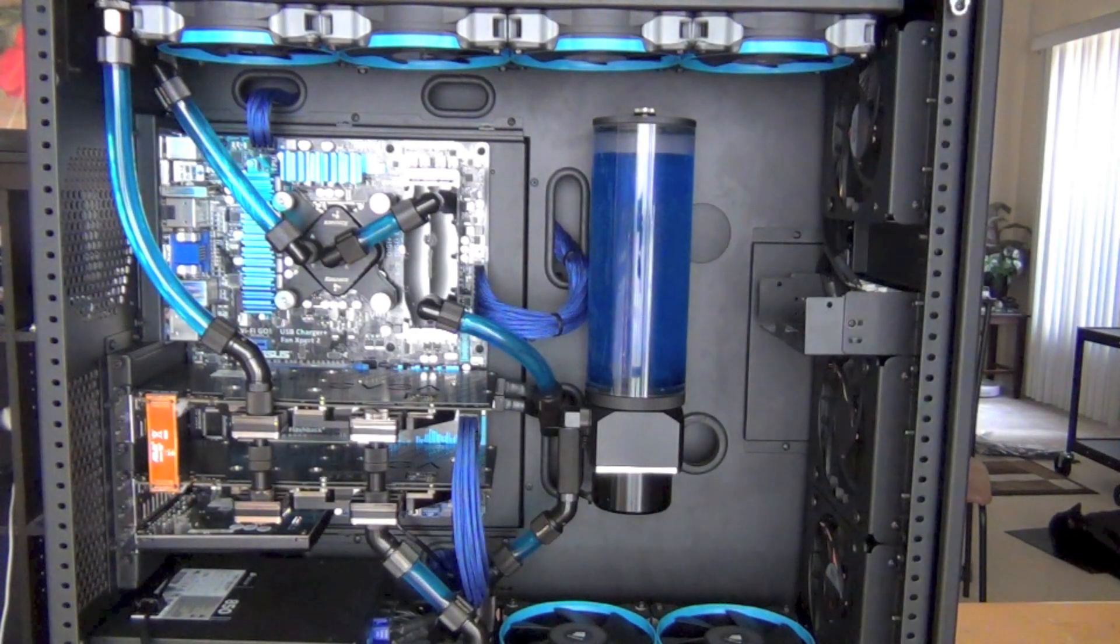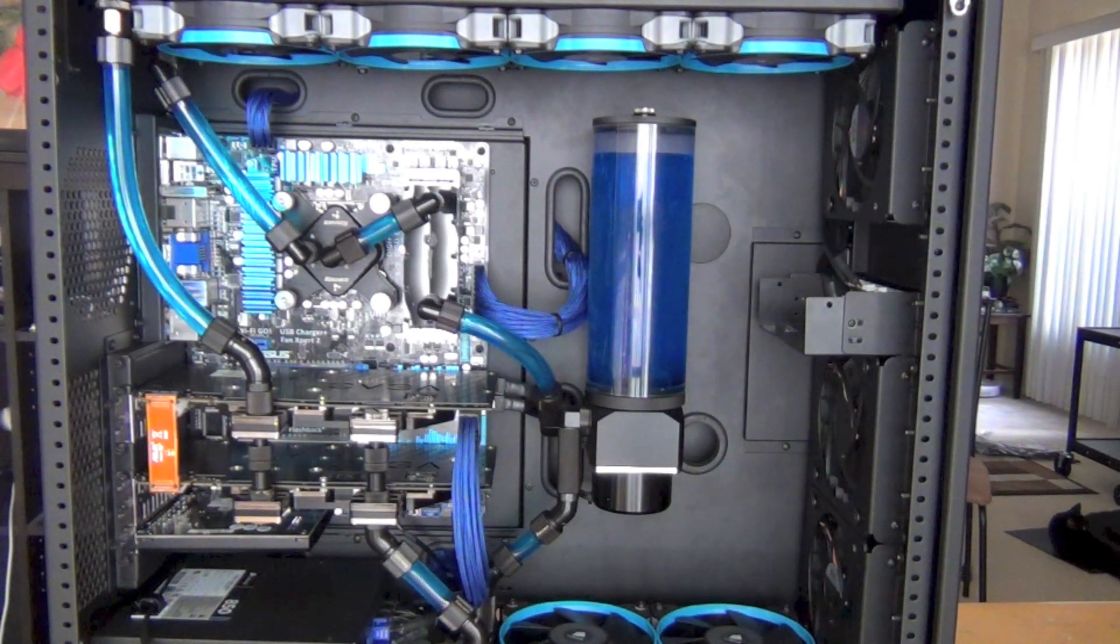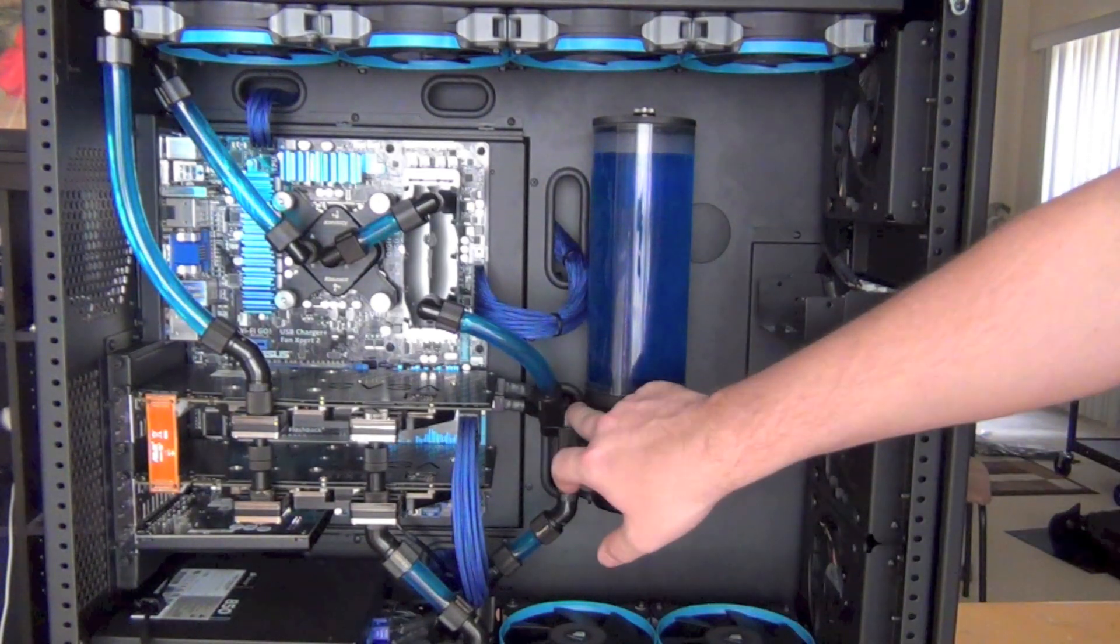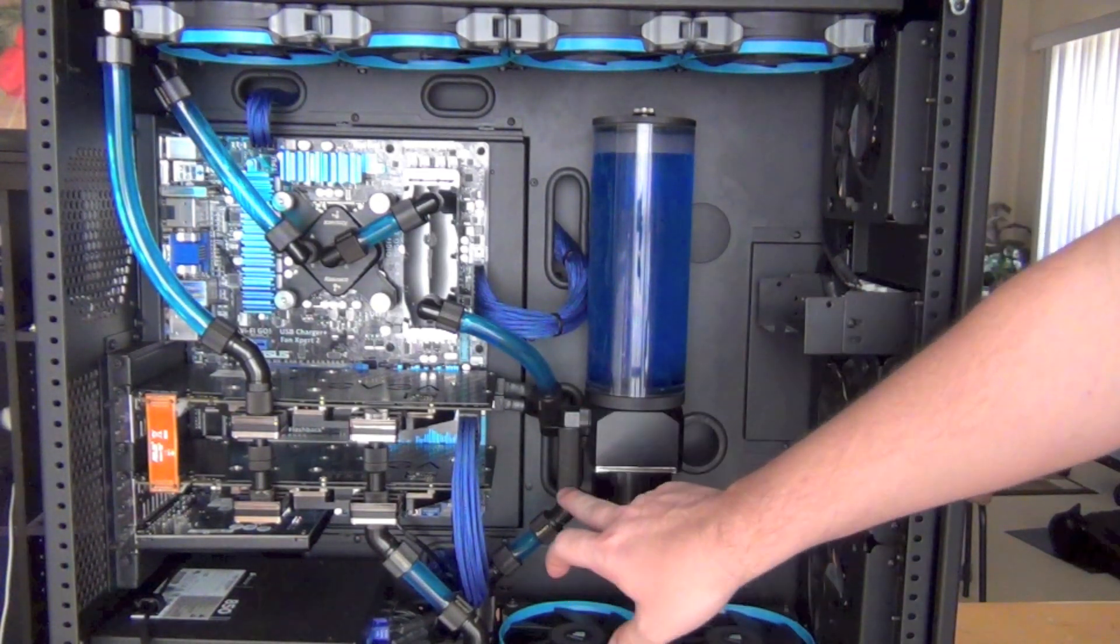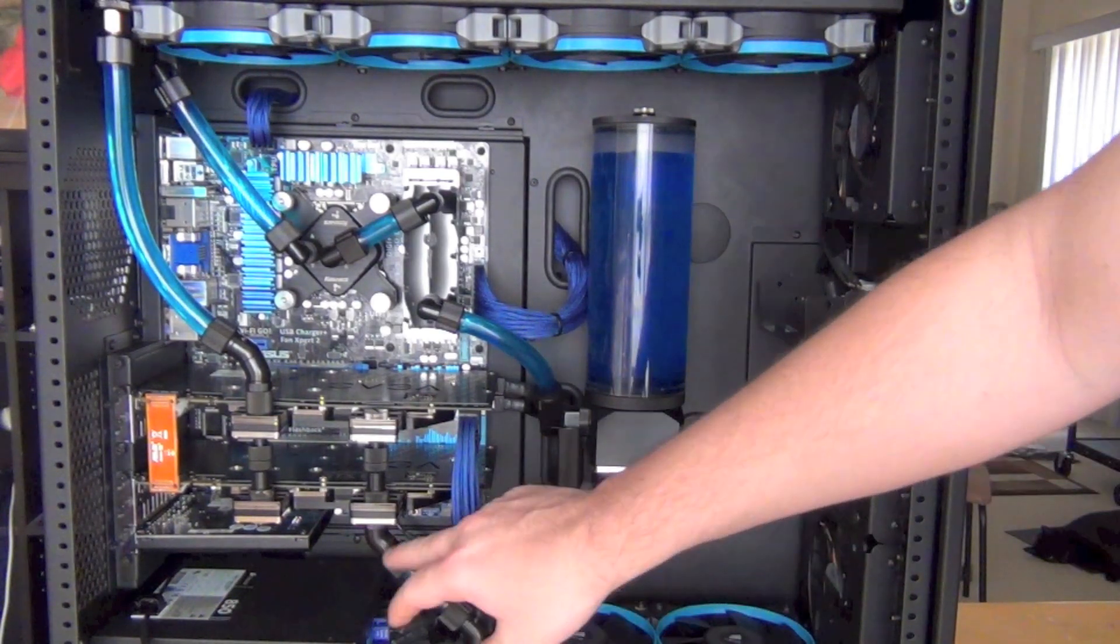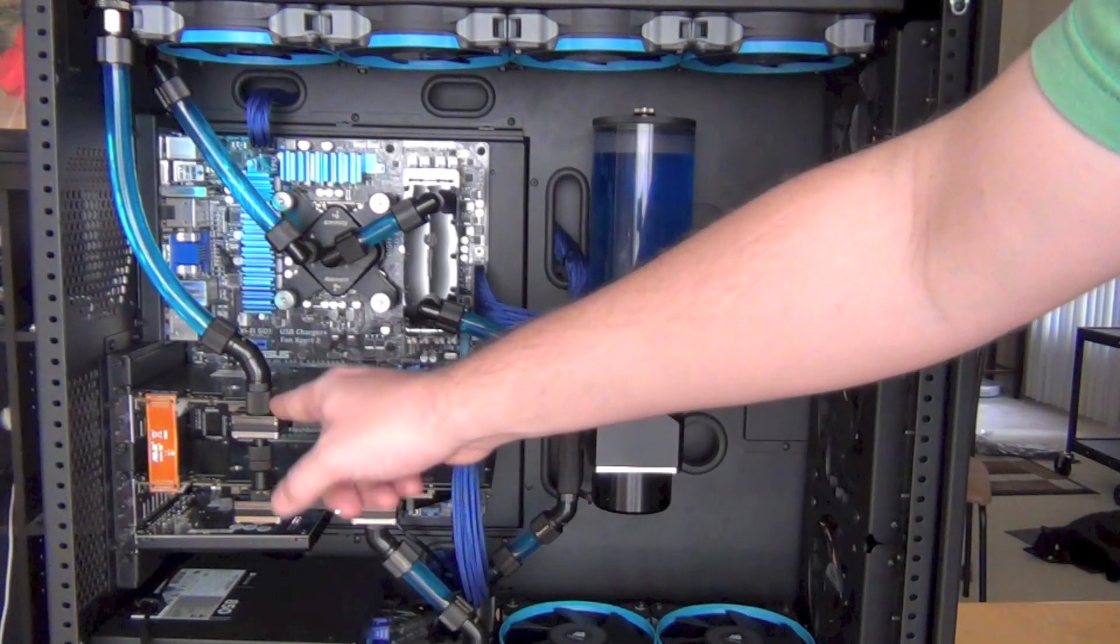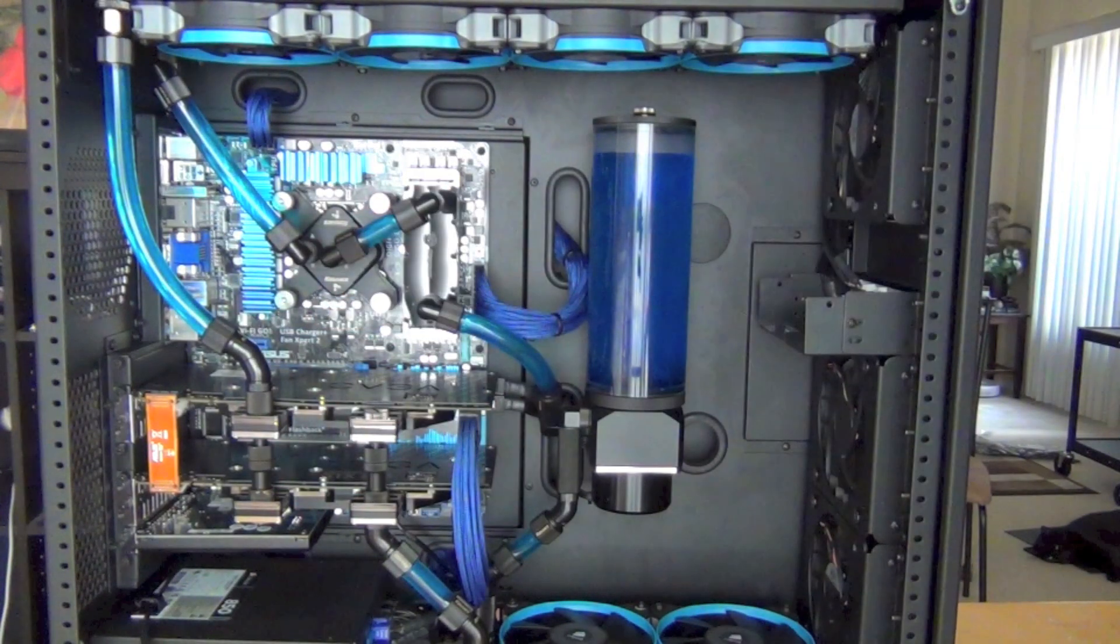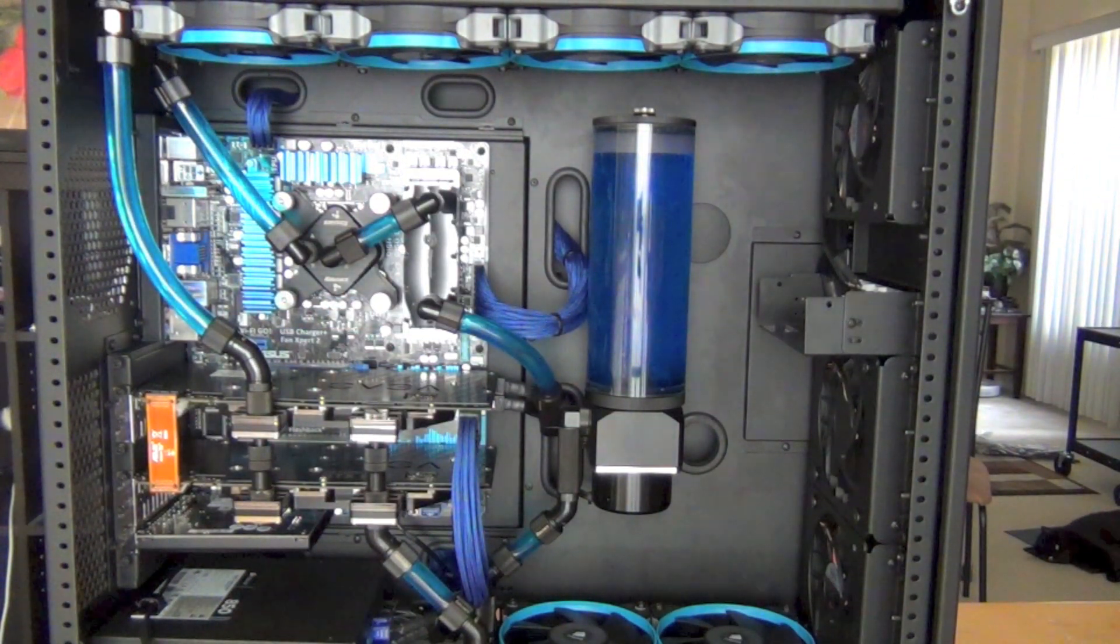I'm using a lot of 90 degree and angled fittings. Up here are 90 degree fittings with extensions, these are 45s with extensions, and these are all 45s. This is actually a 60 degree I believe.